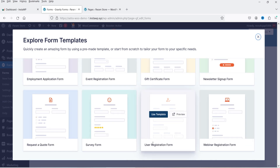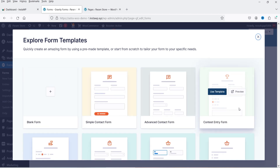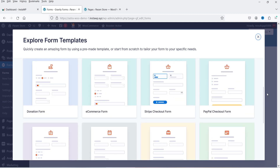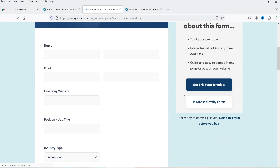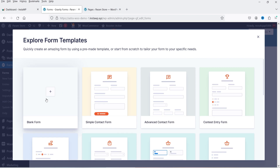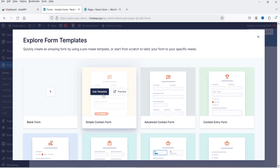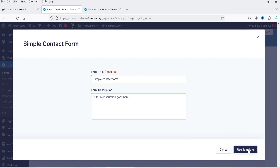Additional templates include survey forms, user registration form, webinar registration form, and request a quote form. You can use any one of these templates. If you want to see how a template looks, you can go to that form and click on preview. I'm going to use the simple contact form template. Click on it, name it 'simple contact form' or whatever name you want, optionally add a description, and click 'Use Template'.